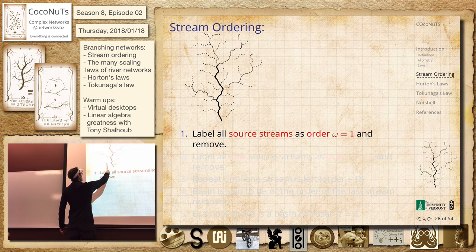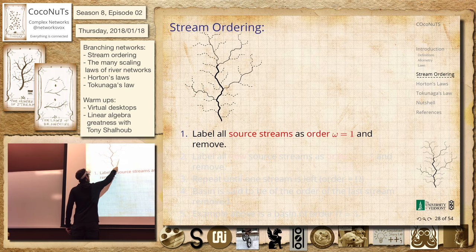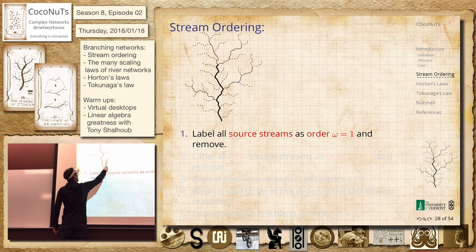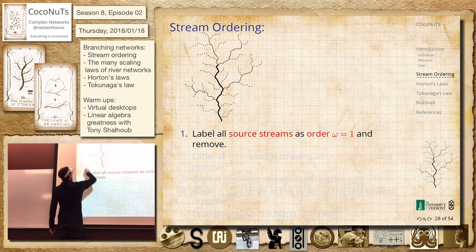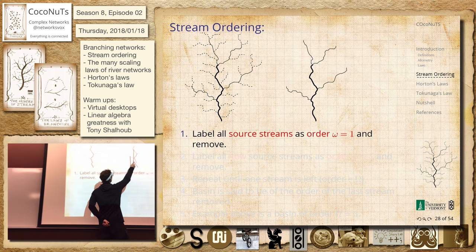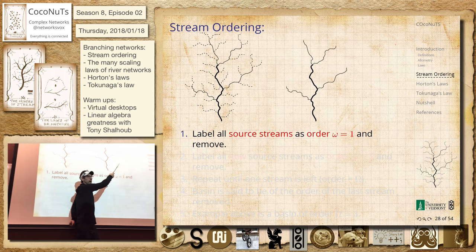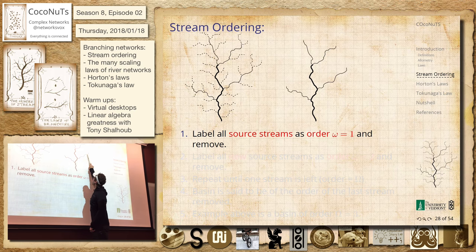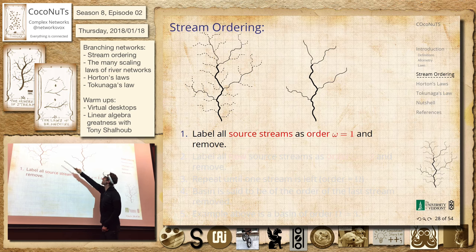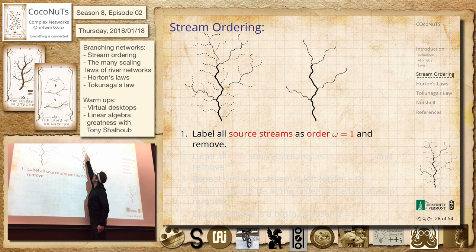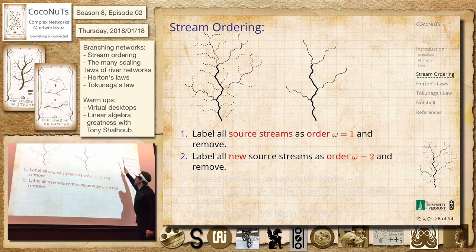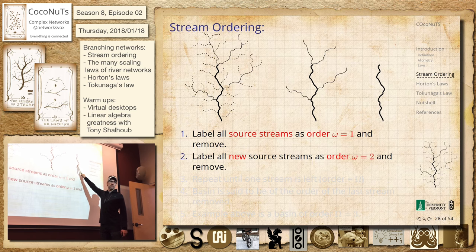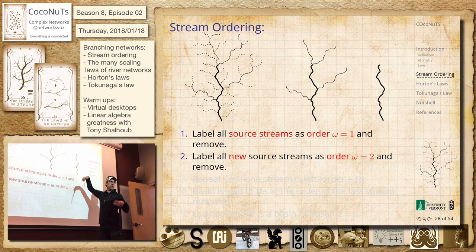So we're going to start with this and label all these obvious incipient streams — the ones that clearly have a starting point — as order one. Then we'll trim them off, so now we're left with this picture, and we'll just do it again. It's a recursive iterative thing. These will be our new order-one ones, but we'll call them order two because we've taken a step. Then we trim them off and we're left with this one — order three. Just keep going.